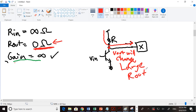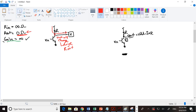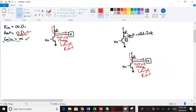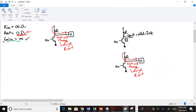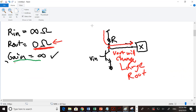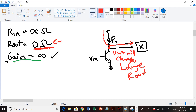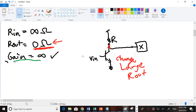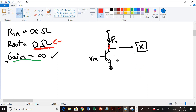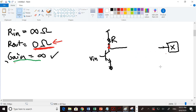This large Rout means the common emitter doesn't satisfy one of our goals for a good op-amp — Vout changes when current is drawn, so it's not a good op-amp on its own. We need to use this kind of amplifier to get good gain, but unfortunately it doesn't give us the low Rout we need.